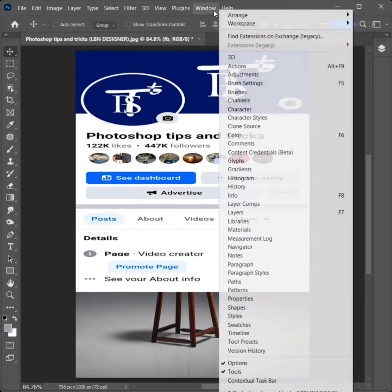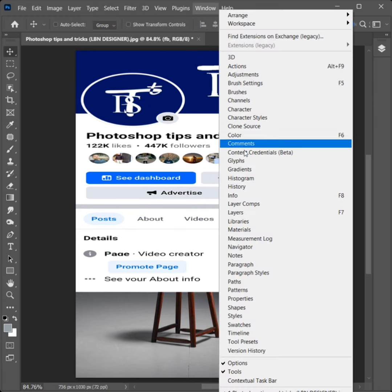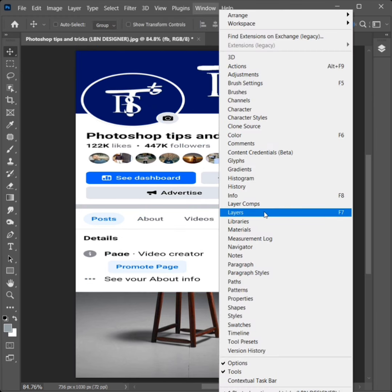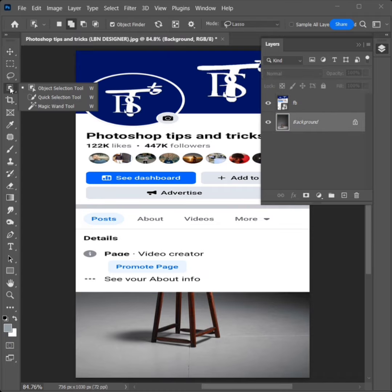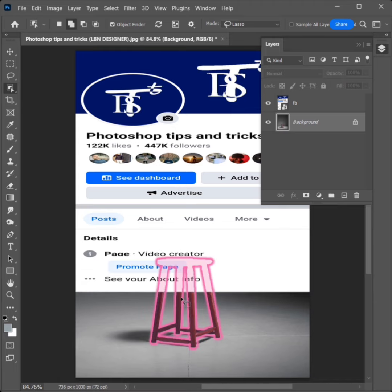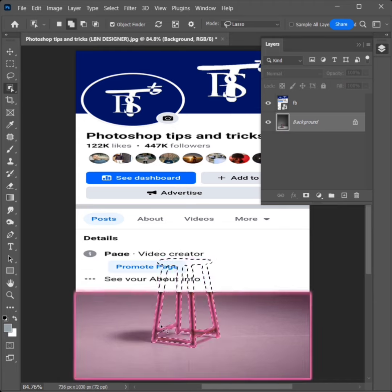Go to Window, click on Layers. Select the Background Layer. Select the Object Selection Tool and drag the cursor to select the object.